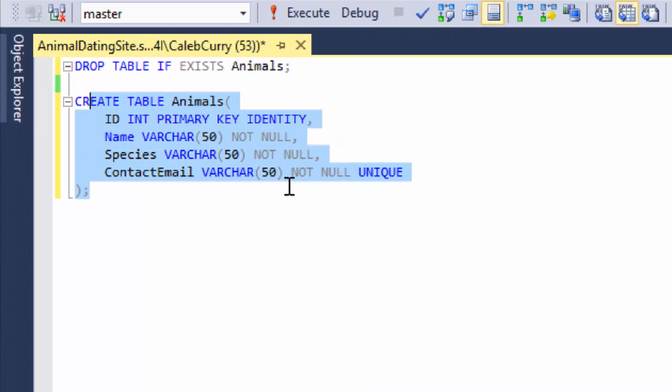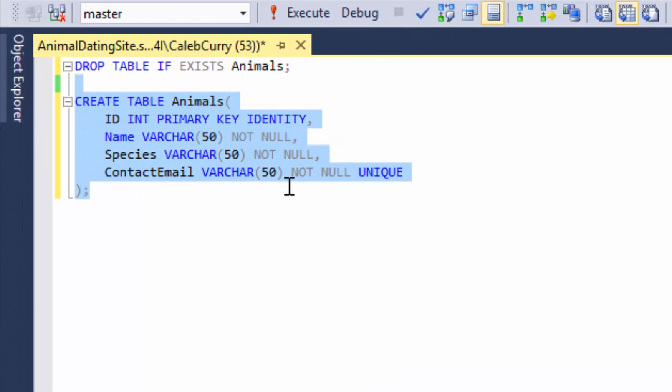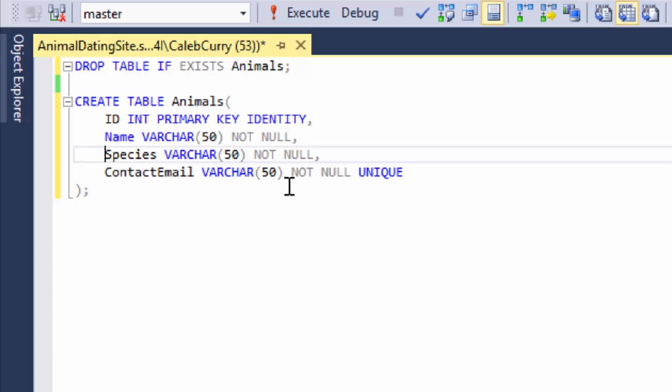In the last video we created this table animals. You can see here one of the columns is species. Now this column is going to give us some problems, because all we are doing is storing the species as plain text within a varchar column.